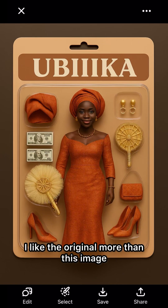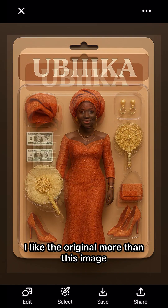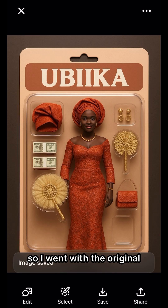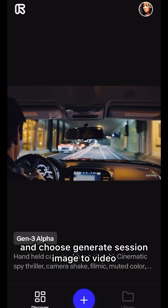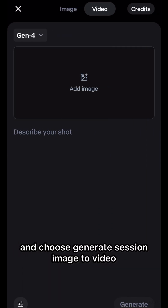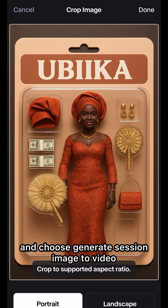I like the original more than this image, so I went with the original. Next, you want to go over to Runway and choose Generate Session, Image to Video.